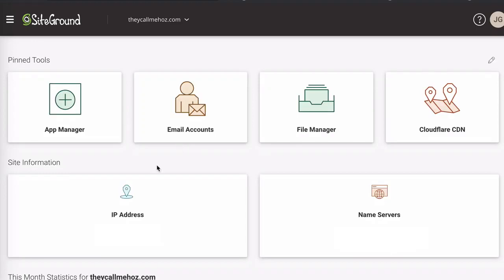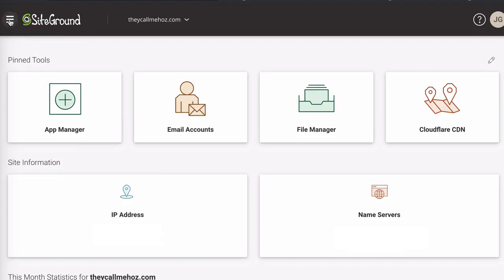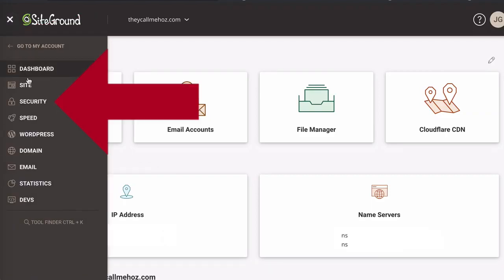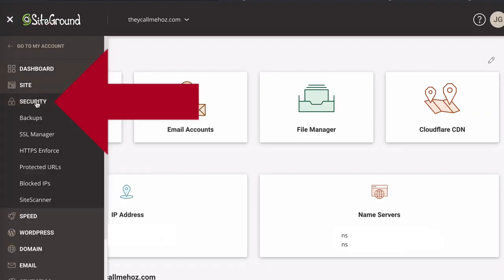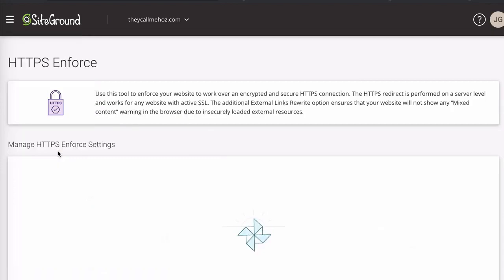What you want to do here is click on the three lines, which is the navigation menu and go to security. Once here, go to HTTPS Enforce.